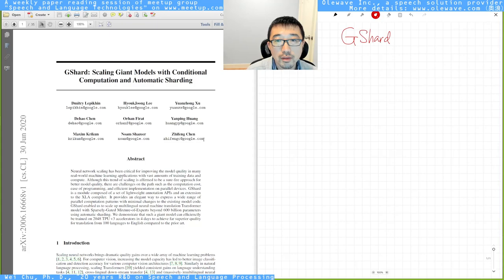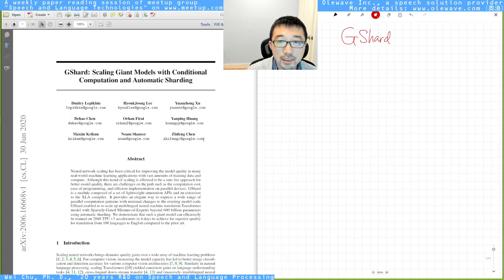Hello, thank you for coming. Today I'm going to give you a high-level overview of the paper G-Shard.